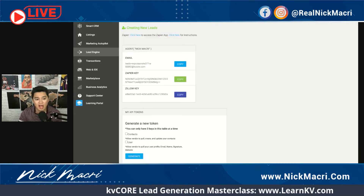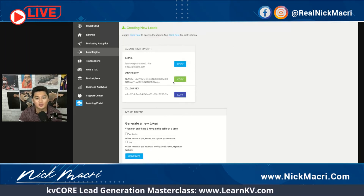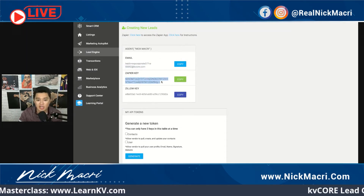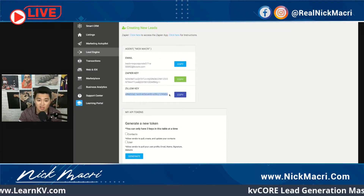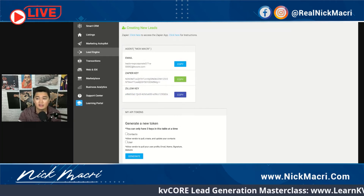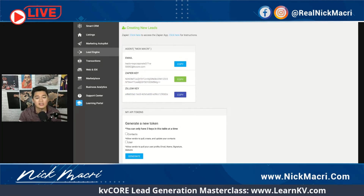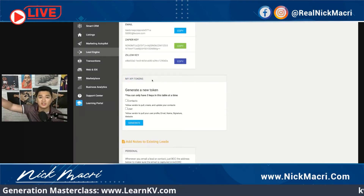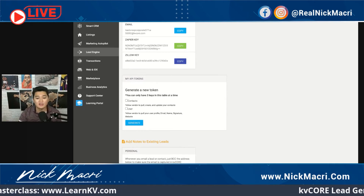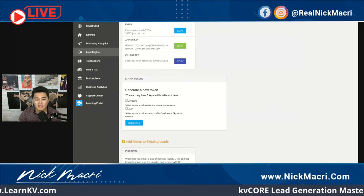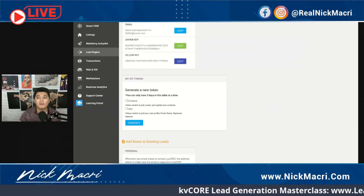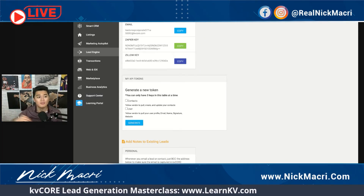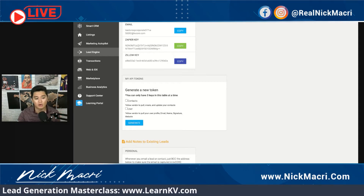So this is a lot we've just covered in a short amount of time: syncing leads with the parsing email, your Zapier key, you can connect Zillow very easily through your settings, this is your Zillow key, you have API tokens to send information to other websites, and you can BCC this email here to have your correspondence with leads outside of KVCore be sent to KVCore.